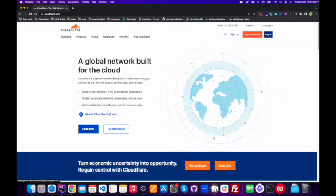Hey everyone, I hope you are doing good. In this video I will show you how you can make a 301 redirect on any of your domains by using Cloudflare. First of all, you need to login to Cloudflare.